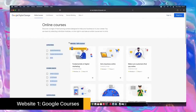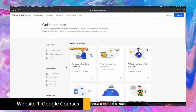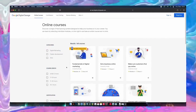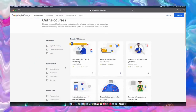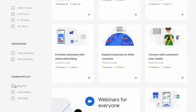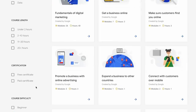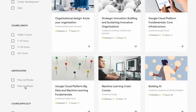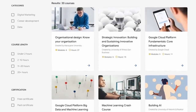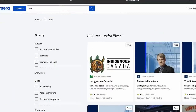Starting with Google Courses — yes, that's right, Google does have over 160 courses on things like digital marketing, career development, and even coding. You can select your difficulty preference on the left, out of beginner, intermediate, and advanced, as well as course length and certificate preference.